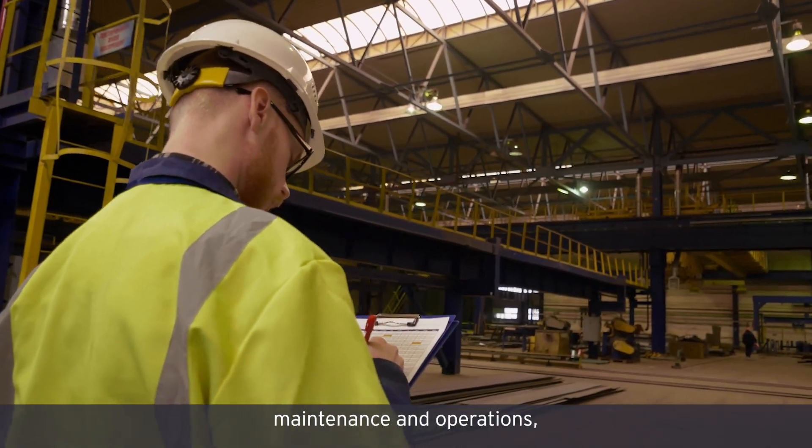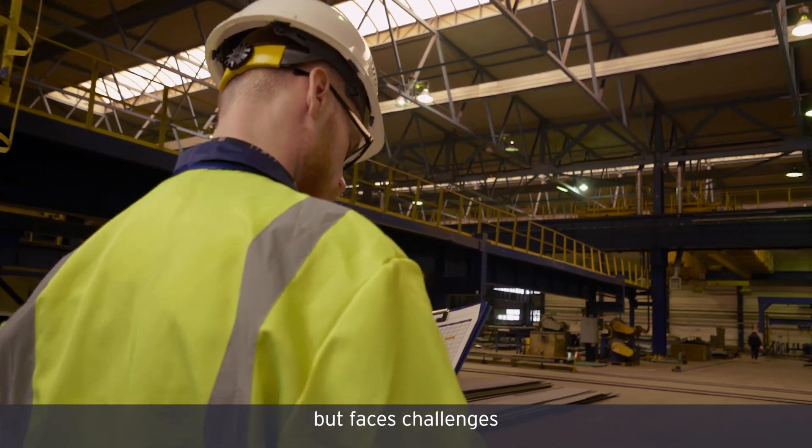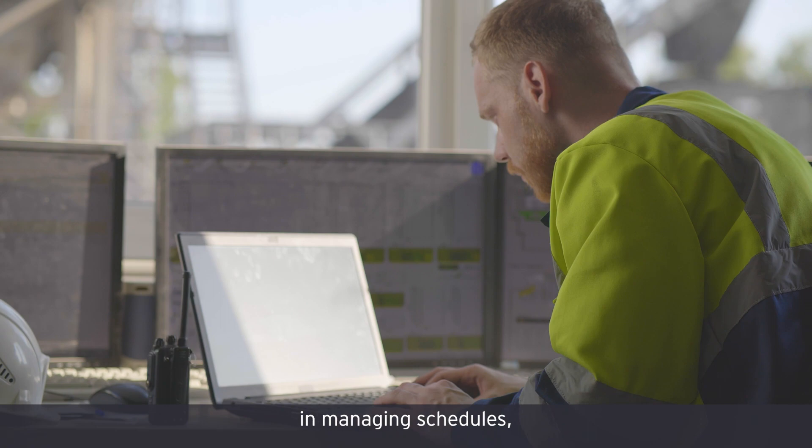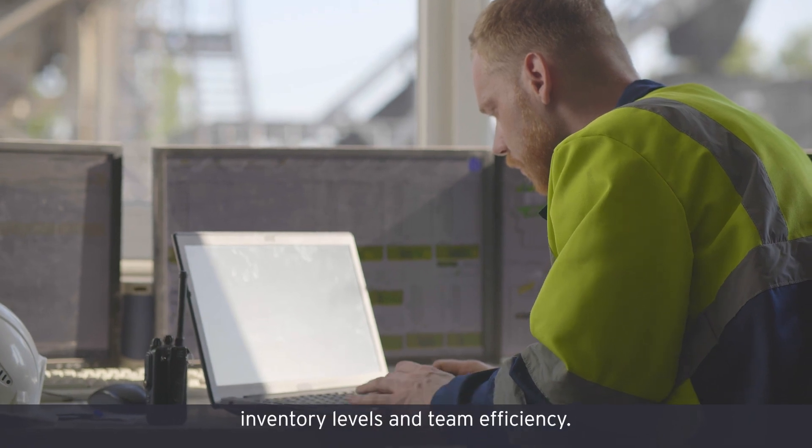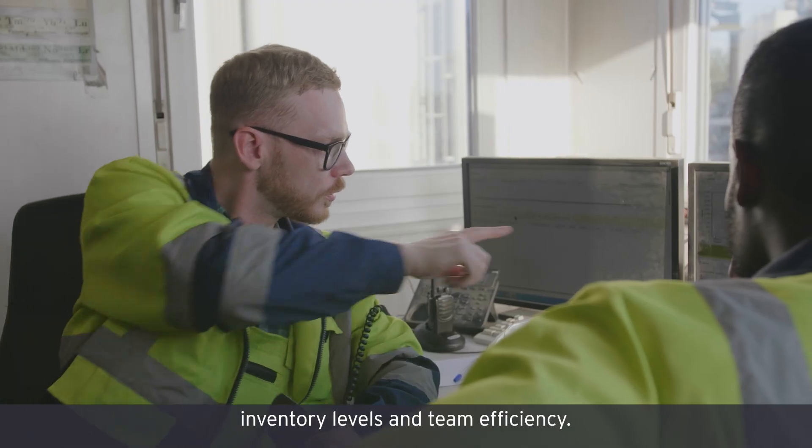John manages asset maintenance and operations, but faces challenges in managing schedules, inventory levels, and team efficiency.